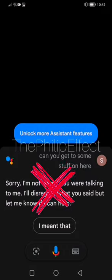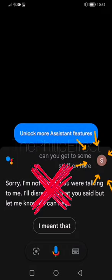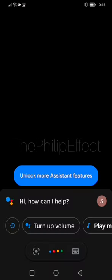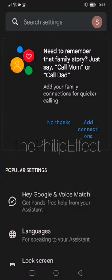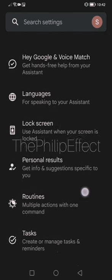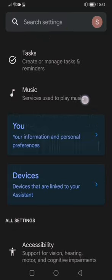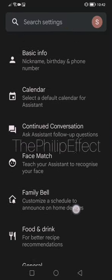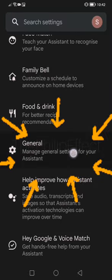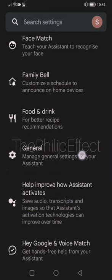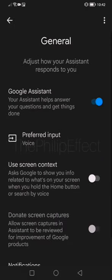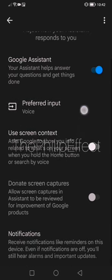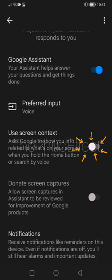Click on your profile picture here. When you get here, roll the screen up until you get to where it says 'General.' Click on General. When you get to General, roll the screen up again so you will see where it says 'Use screen context.'